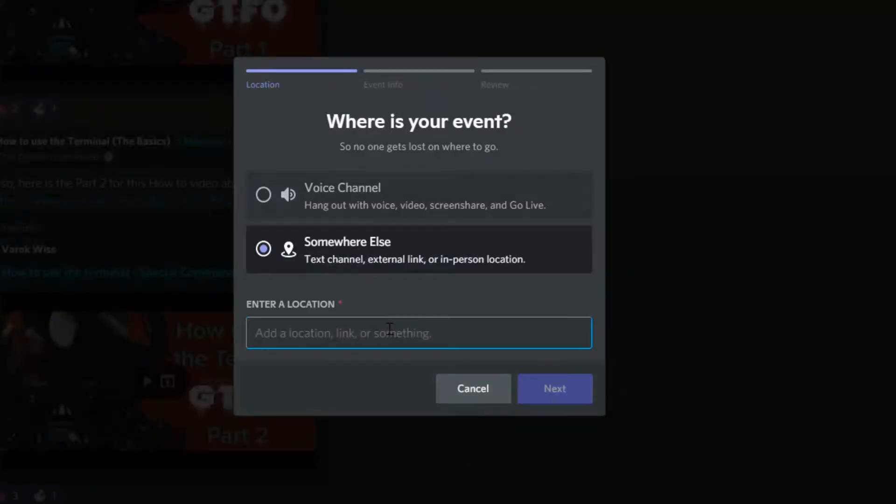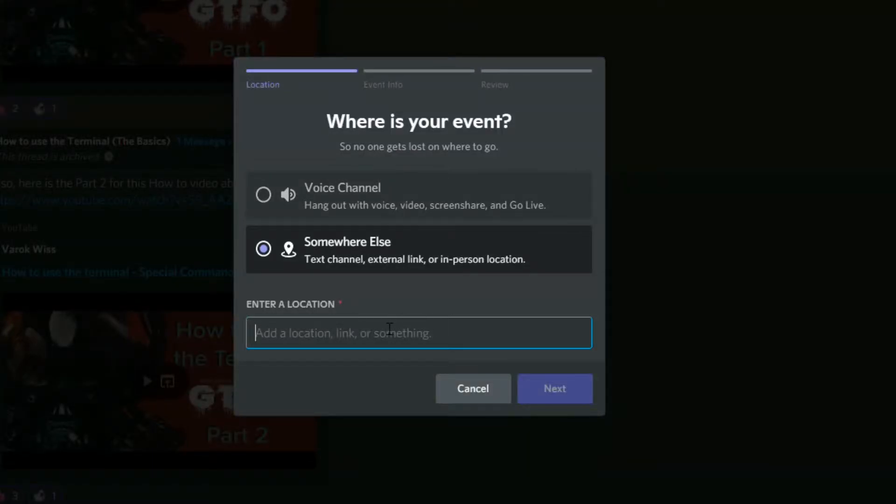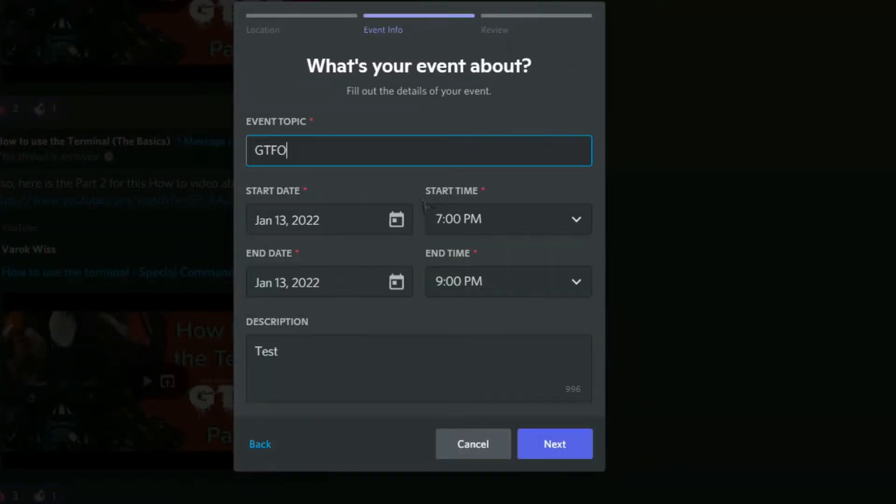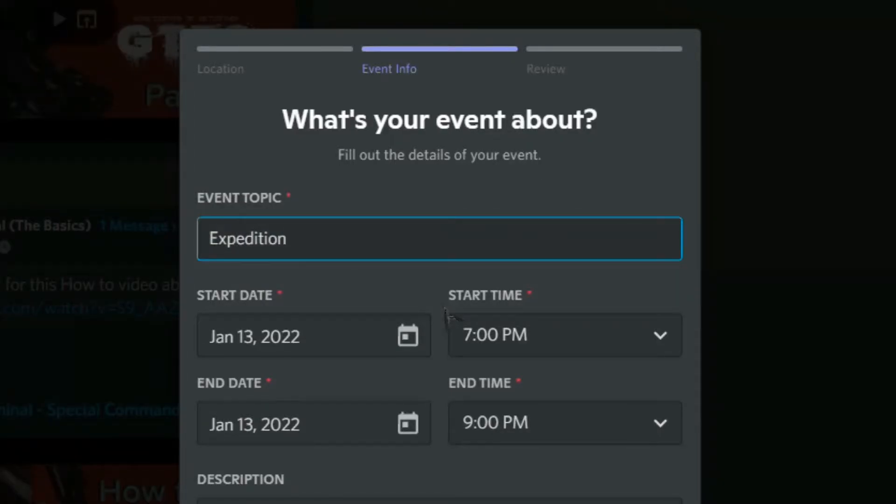When you press Somewhere Else, you can type in a location link or something else. For this example, let's just put a title. Let's change the title to Expedition C2—this is for the GTFO game.